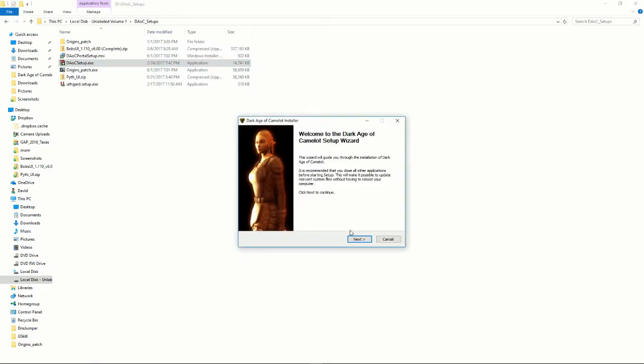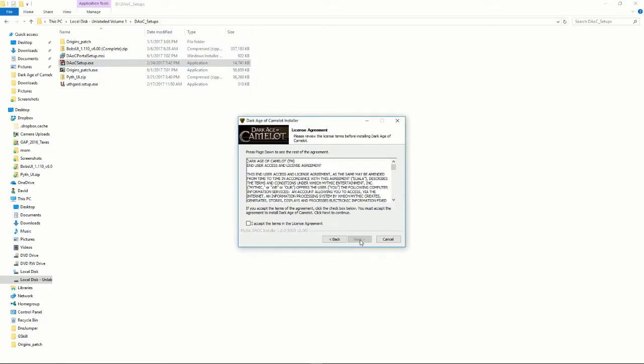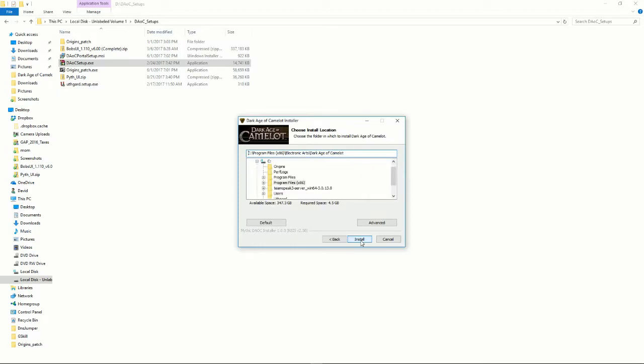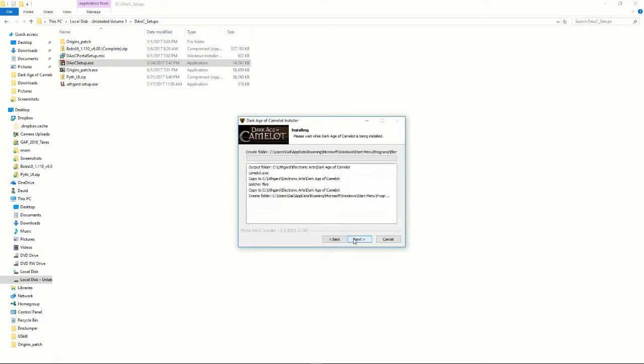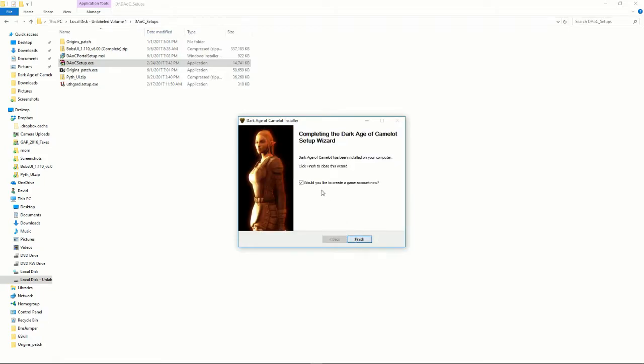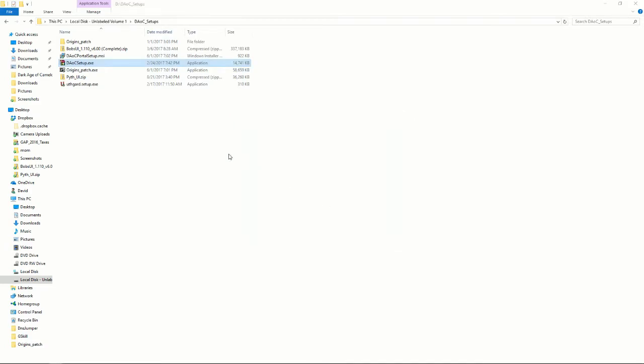Okay, so I want to accept the terms and the license agreement. Now when I want to go ahead and set this up to which folder, I want to use here the Origins or the Uthgard. I'm going to go ahead and use the Uthgard, so we'll install it to that folder. Would you like to create a game account? No.